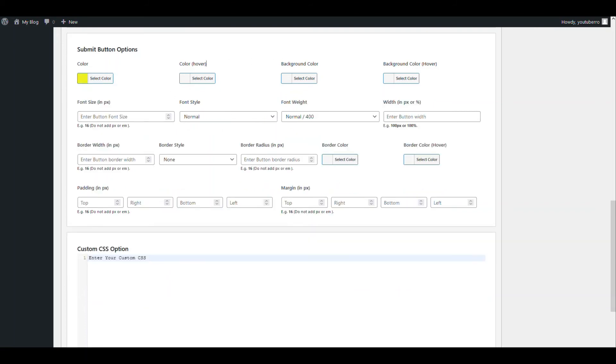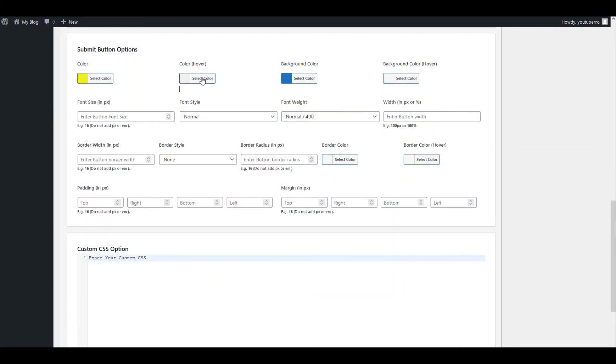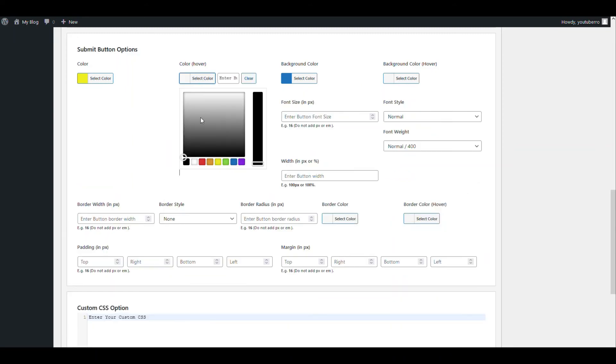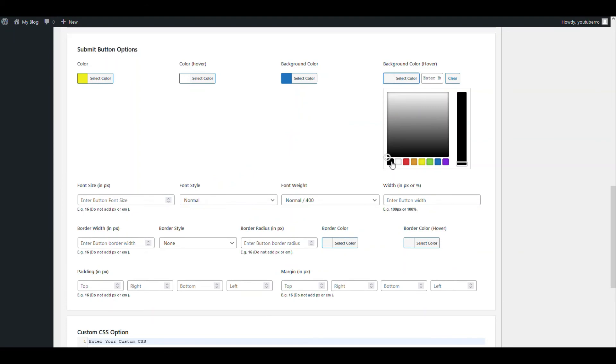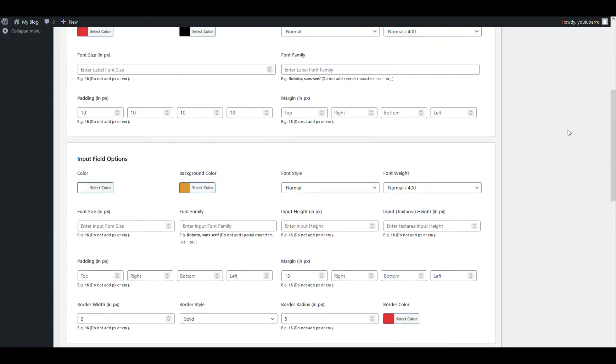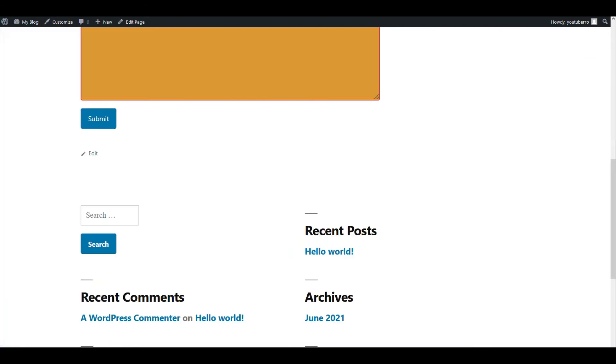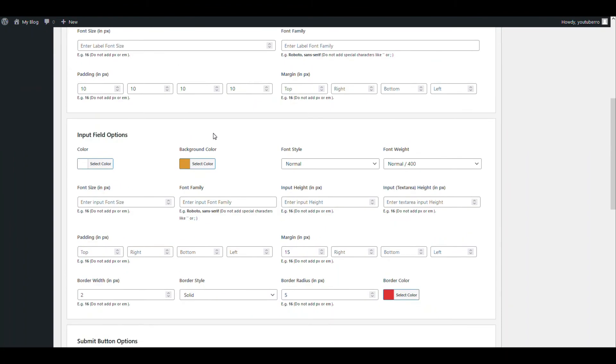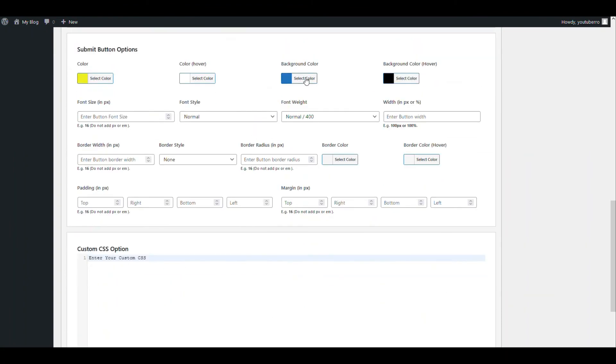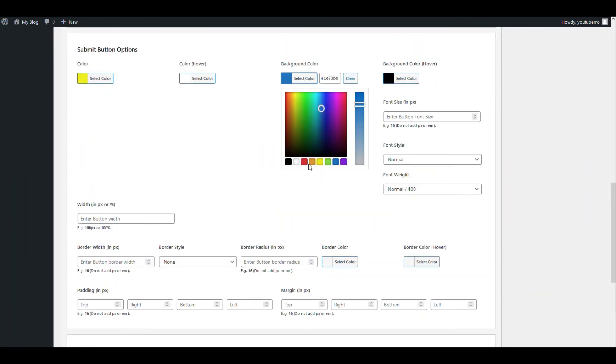And let's add blue as background. And the hover color can be white. Hover color can be black. Now let's save. Now the button color should change. Okay, we have used the similar color as the theme. Let's choose...